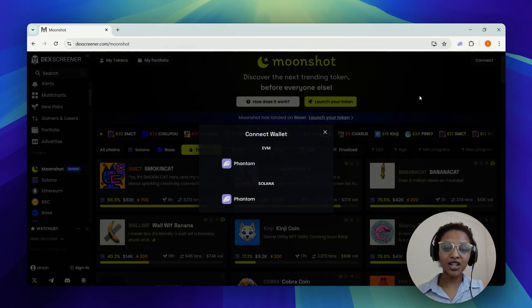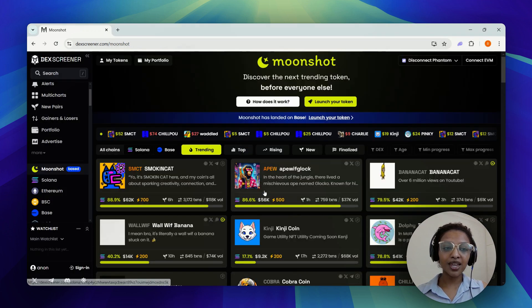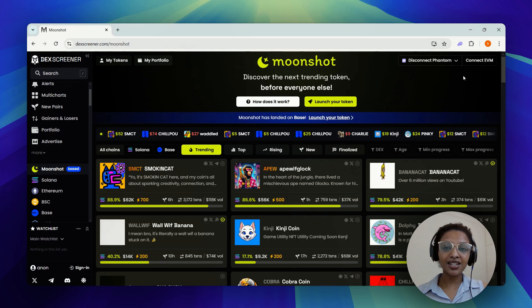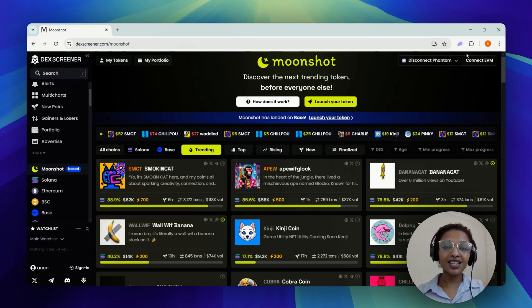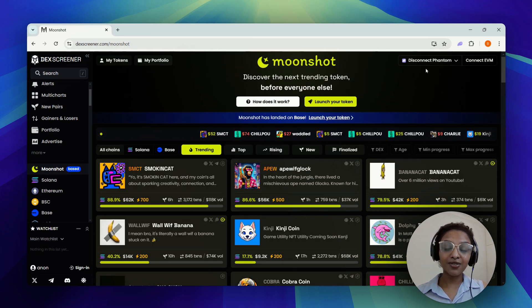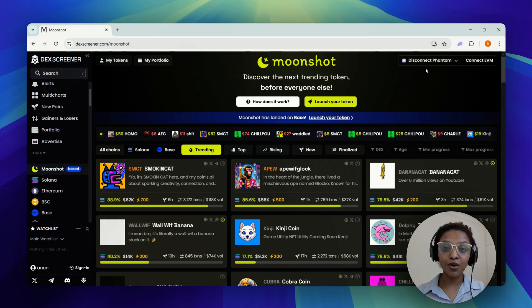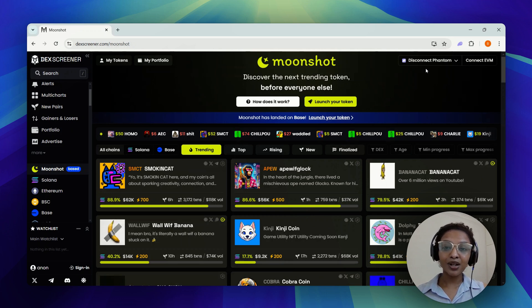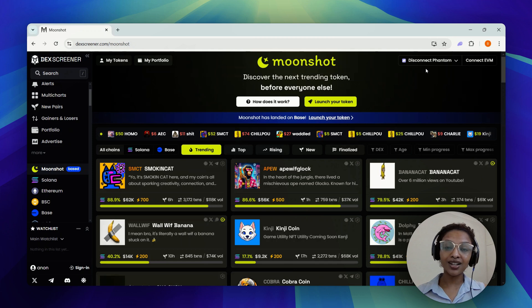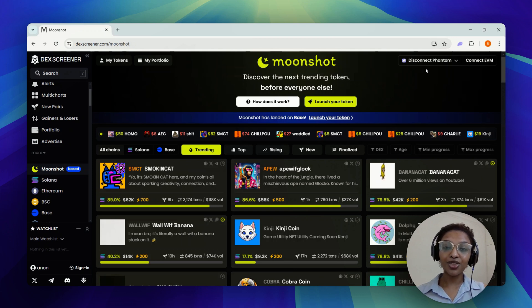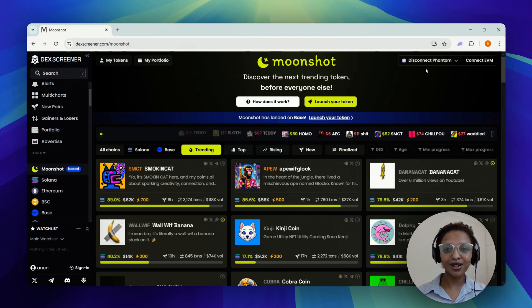Just as a confirmation, you would also be able to see it on your DexScreener display here. It says disconnect phantom, which means your wallet has already been connected. So that's pretty much it. This is the process by which you can connect your phantom wallet. I hope it was helpful. Thank you very much for watching, and we'll see you on the next one.